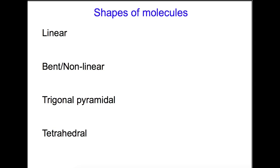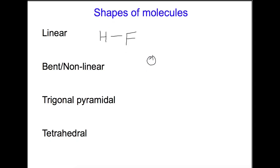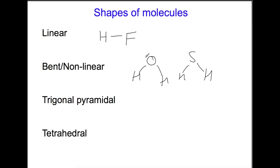The electrons of molecules can cause different shapes. The shapes we're looking at are: linear, bent or non-linear, trigonal pyramidal, and tetrahedral. An example of a linear molecule would be something like HF, where we only have a single bond between the two atoms. Water is an example of a bent or non-linear molecule, as is the sulfur version SH2. This is because both water and sulfur have two lone pairs of electrons which push the bond angle down rather than them being in a straight line.